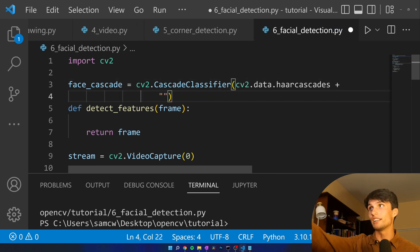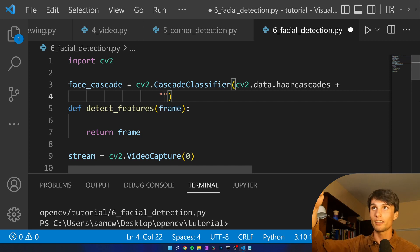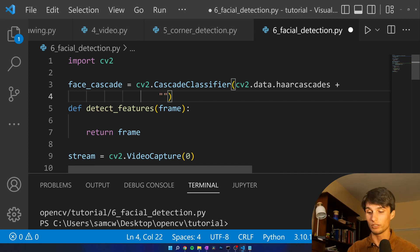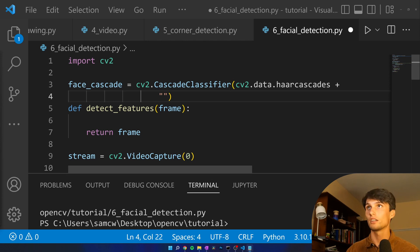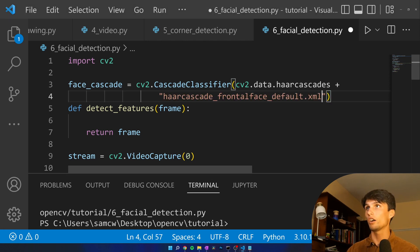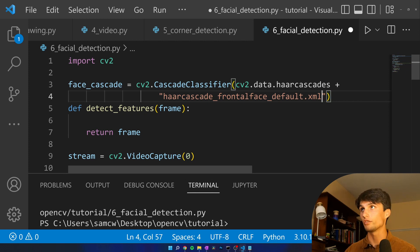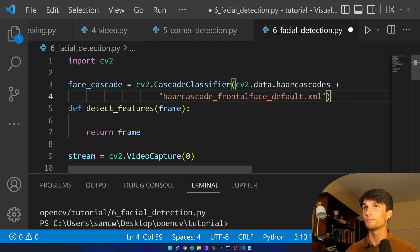So this cv2.data.haarcascades is a file path and then we have a file name here that we're going to give it. I'm going to copy and paste that here. haarcascade_frontalface_default.xml.